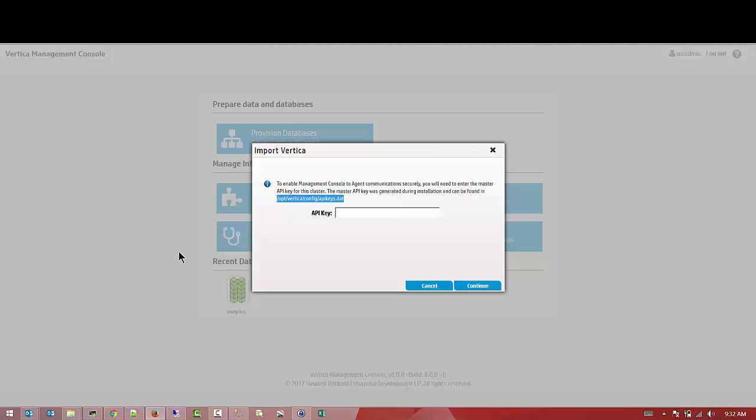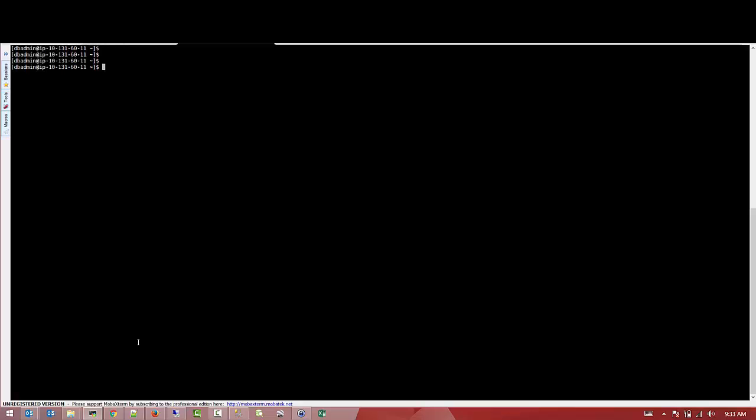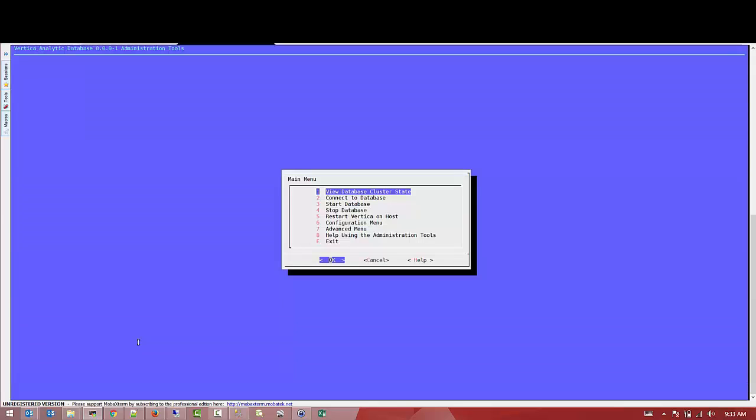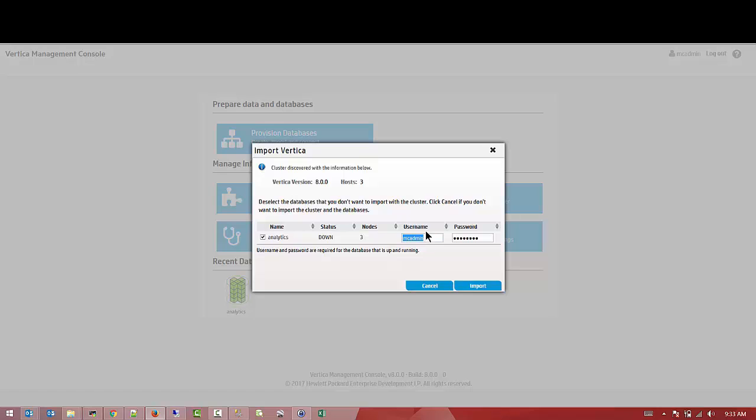Now you're going to provide it with an administrator account. You can see the database is down. The name of it is Analytics. It says that you should post to the select, but in our case we don't have, we only have one in this particular cluster and we're not going to use user MC admin.